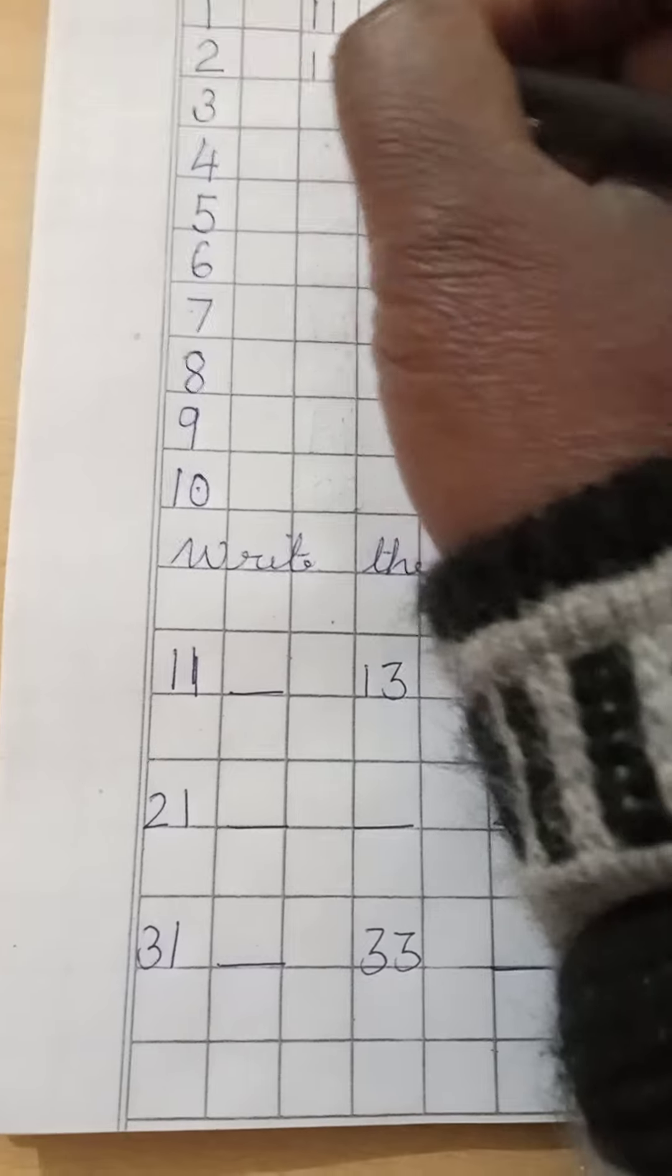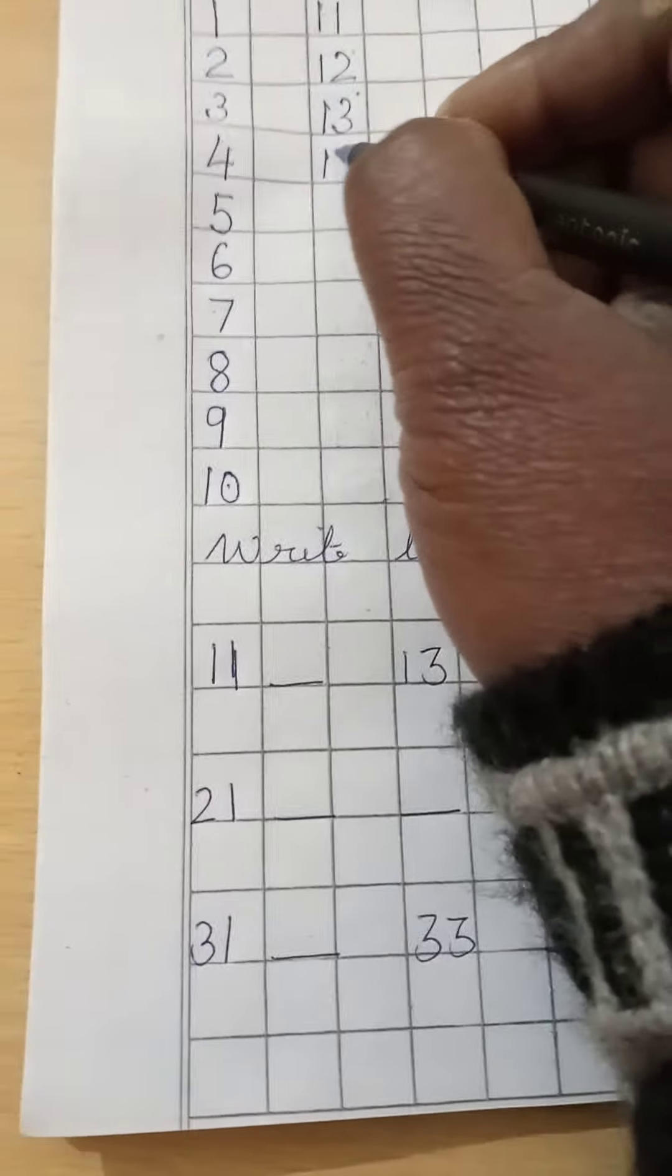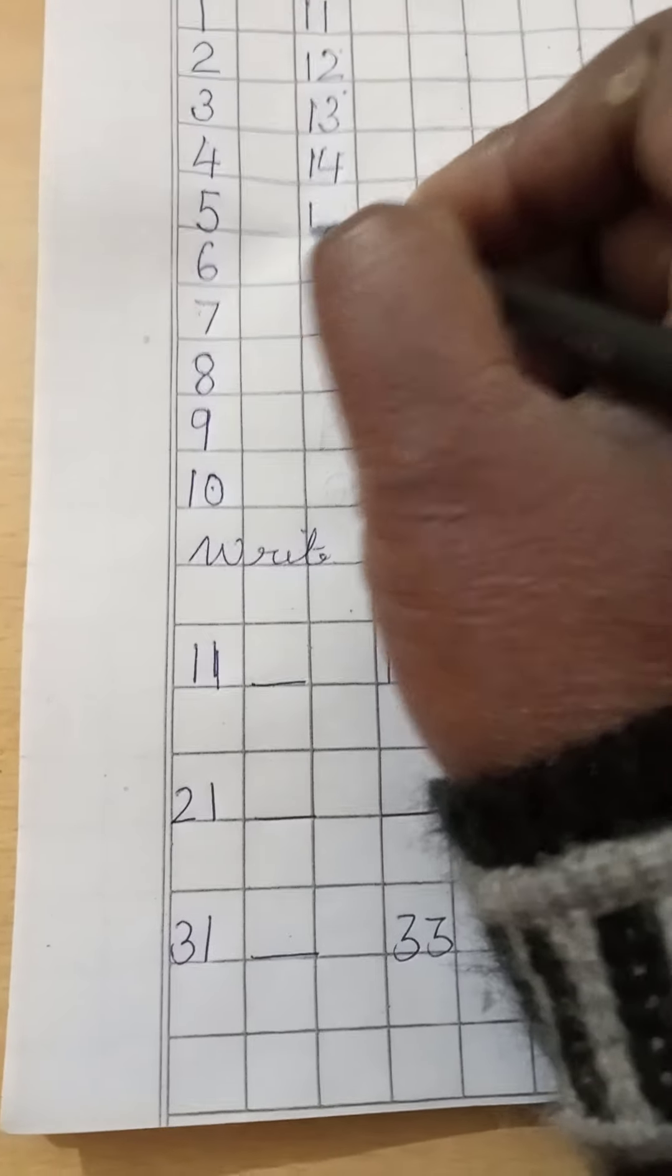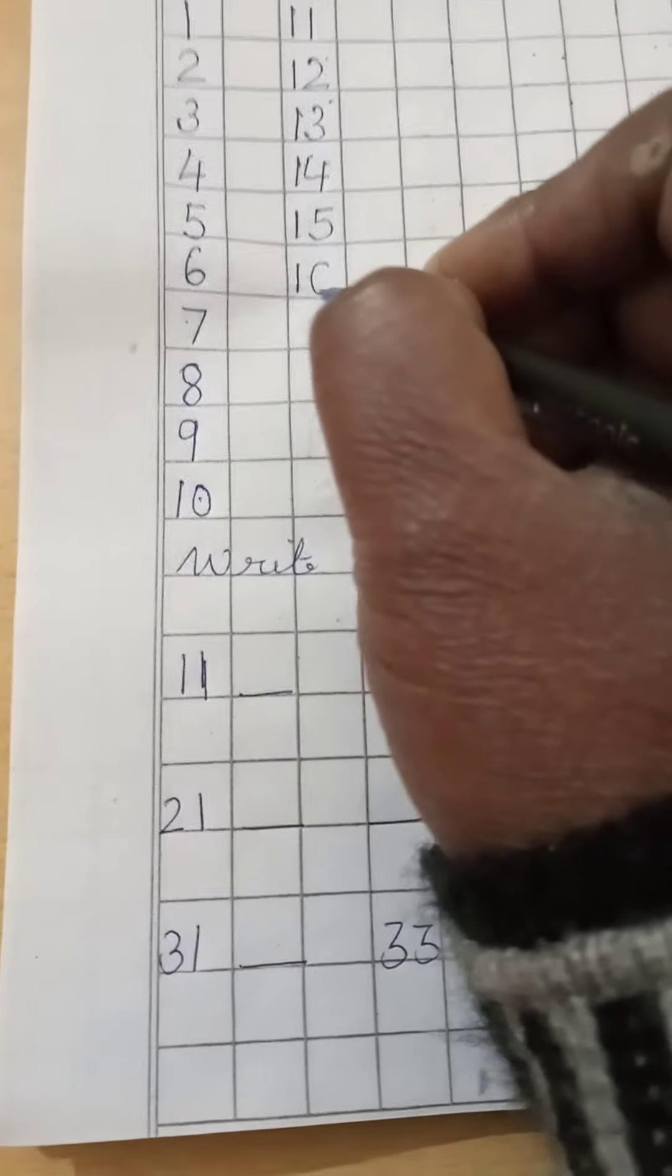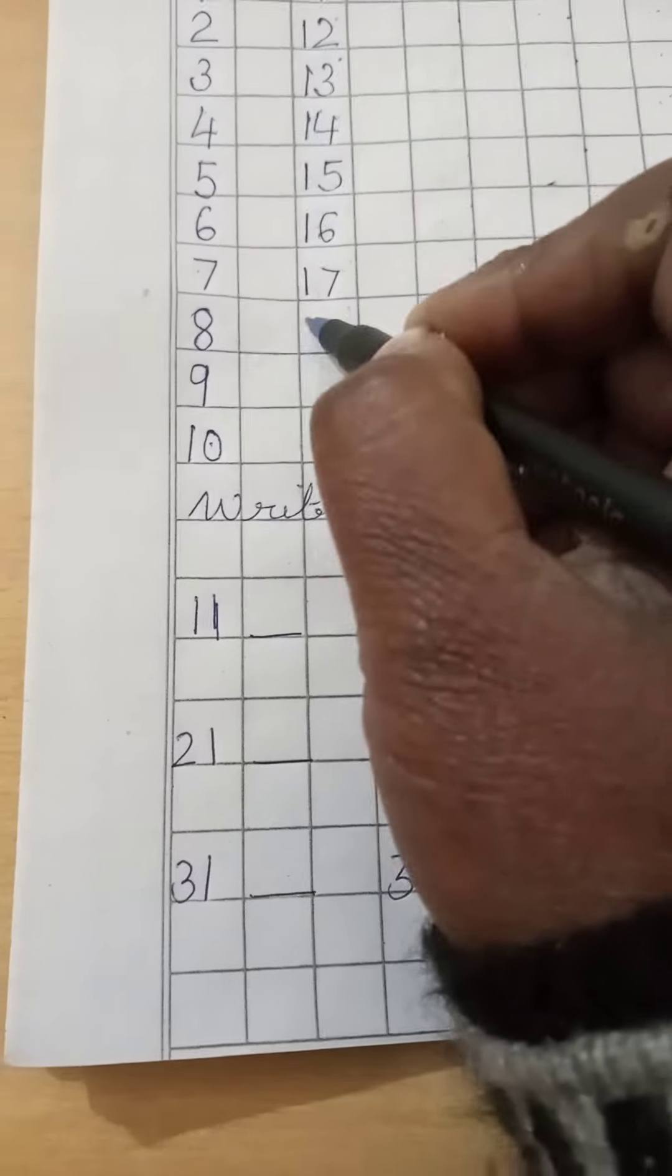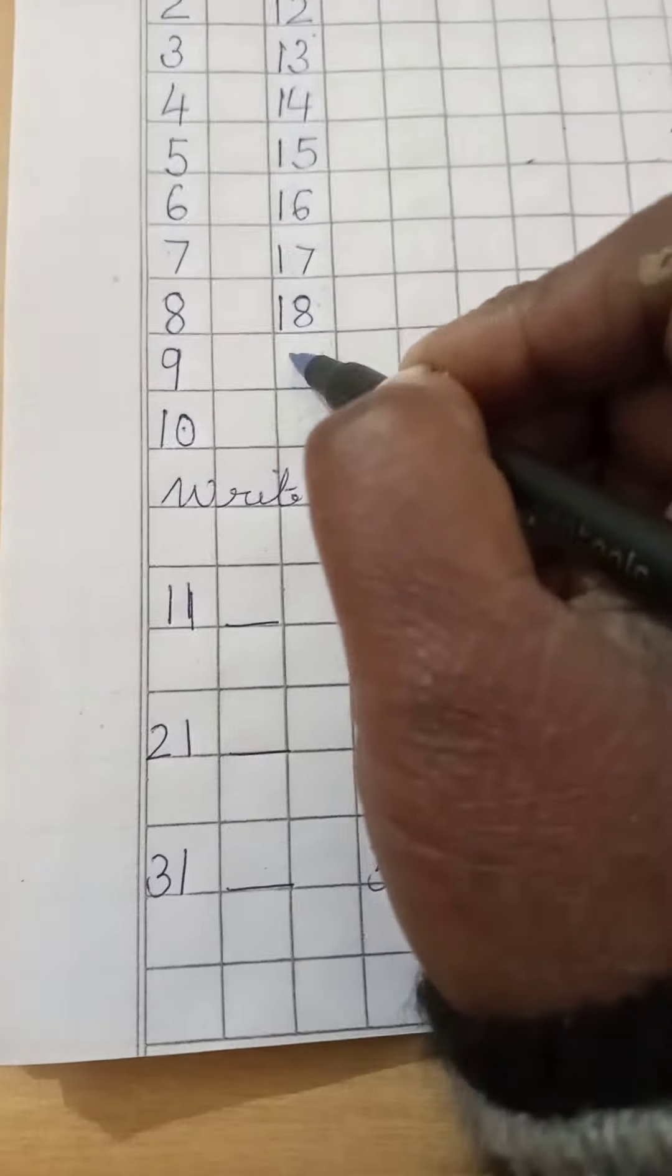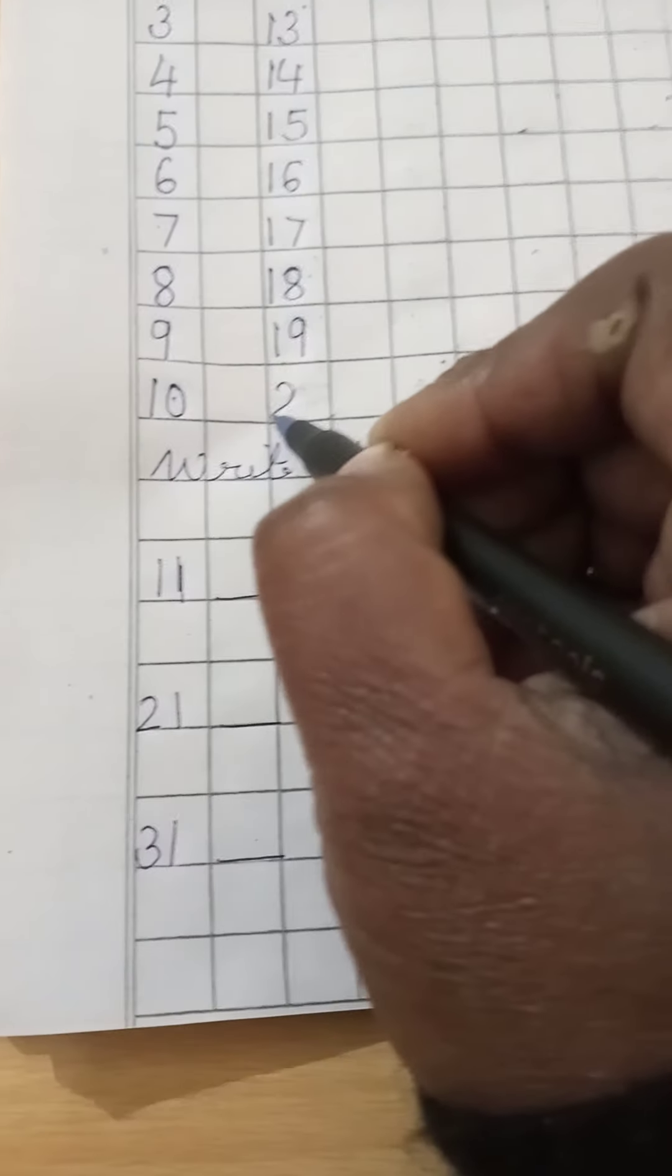1-2-12, 1-3-13, 1-4-14, 1-5-15, 1-6-16, 1-7-17, 1-8-18, 1-9-19, 2-0-20.